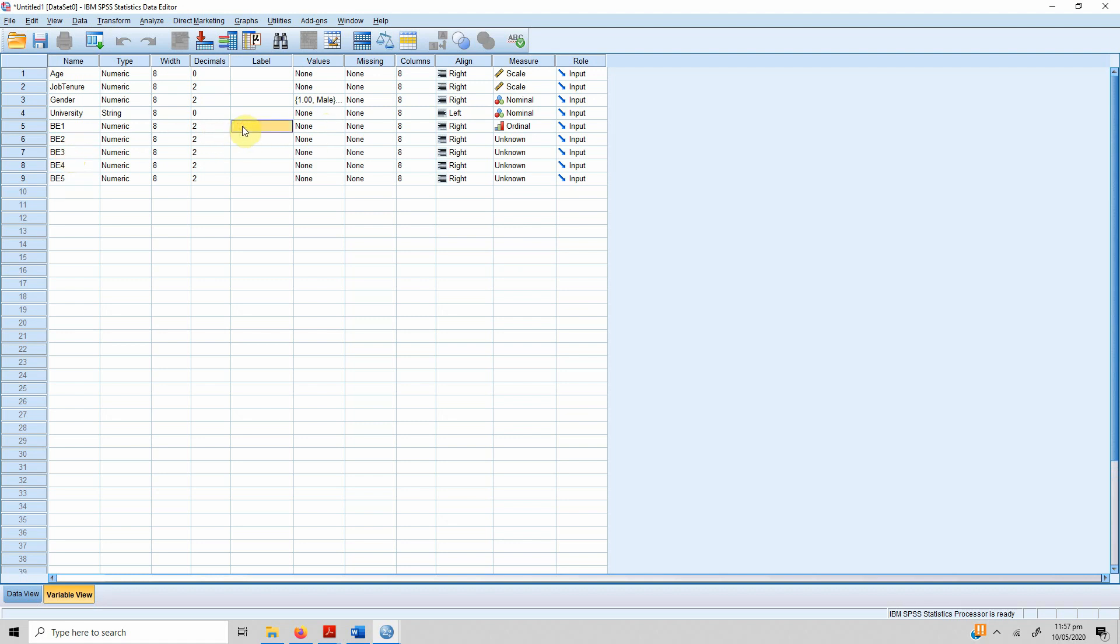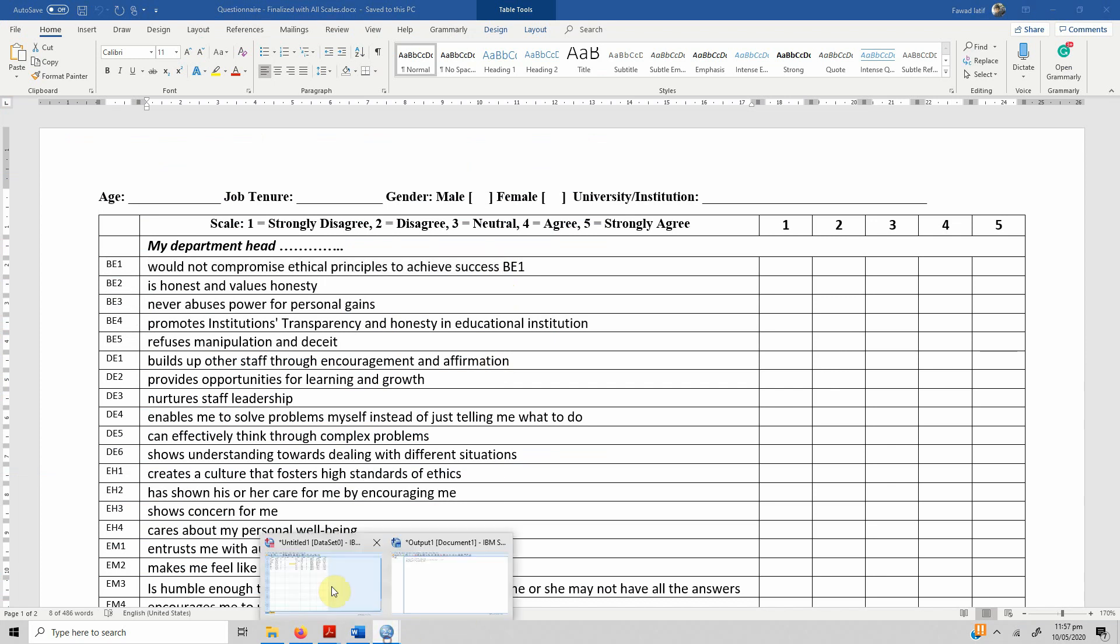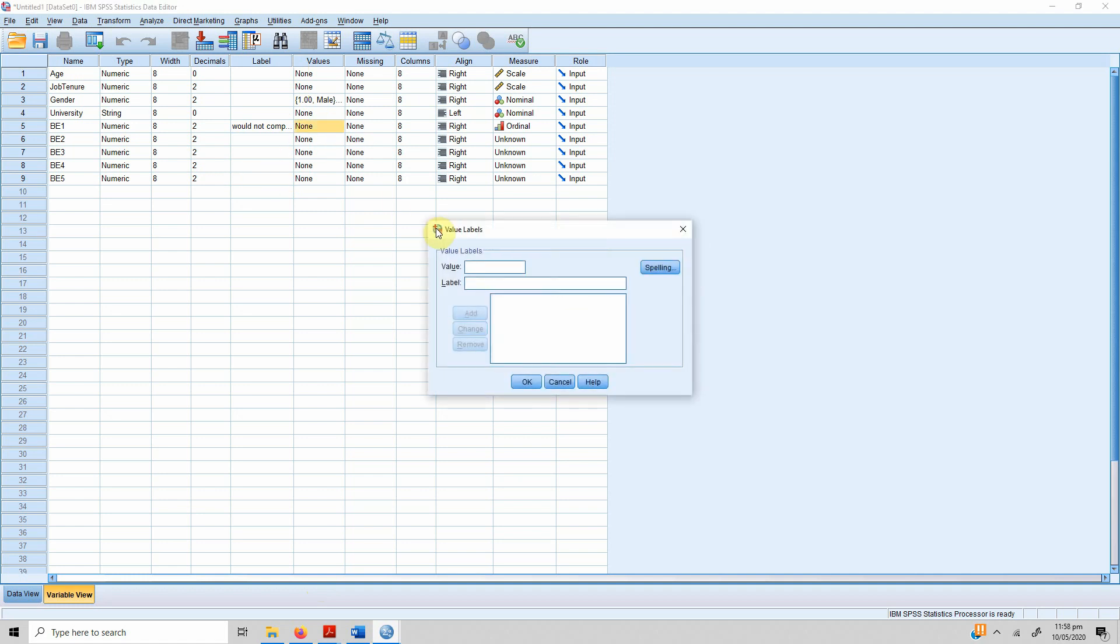We have defined the five indicators for behaving ethically. We do not know what be one means, we do not know what be two means, we do not know what be three means, and same for the rest of the items. What we can do is we can actually copy these statements and put them here. So we just paste them, copy them from there and paste them here, so those statements are copied. You can do this for the rest of the statements as well.